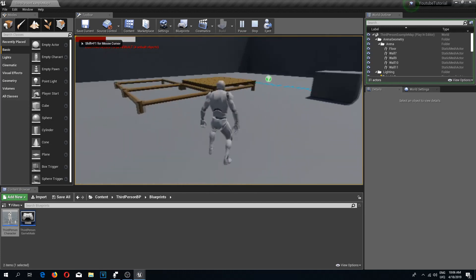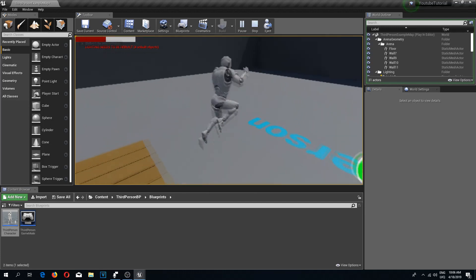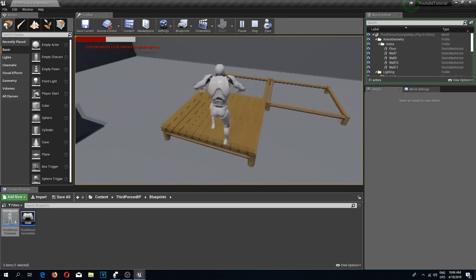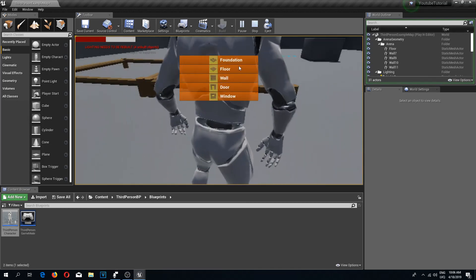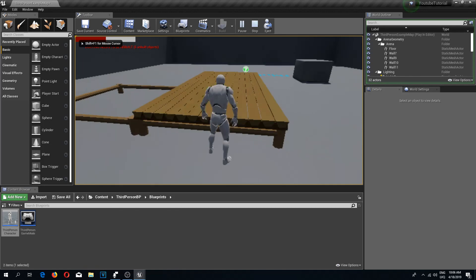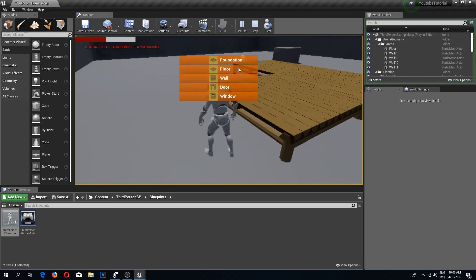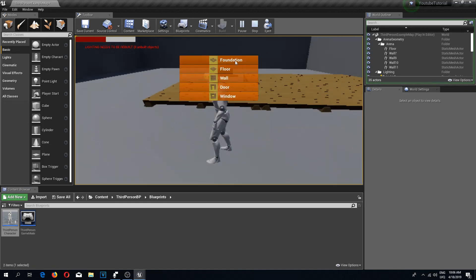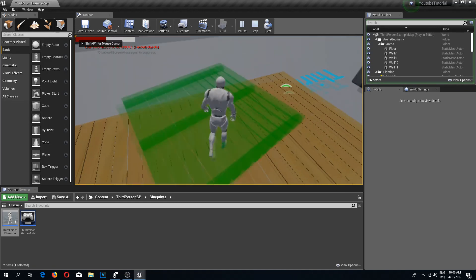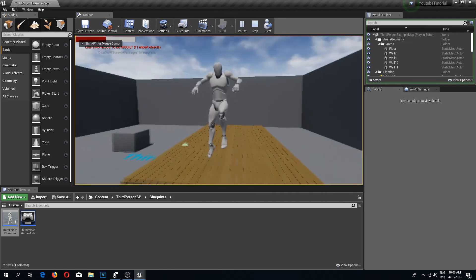That's going to be it for this tutorial. We've fixed the overlap building issue and implemented floor stacking. In the next tutorial we're going to implement more objects like walls, which should be pretty straightforward. See you guys in the next video!